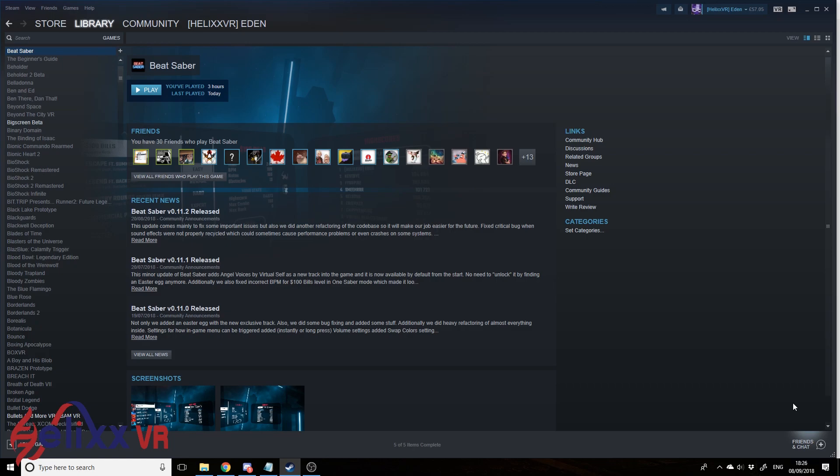Hello, this is Eden from HelixVR, out with another Beat Saber mod guide. We've had a couple inquiries on how to install the custom platforms. So luckily, it's really simple.